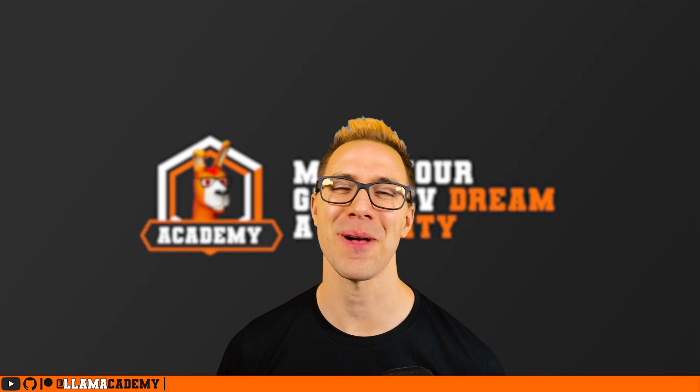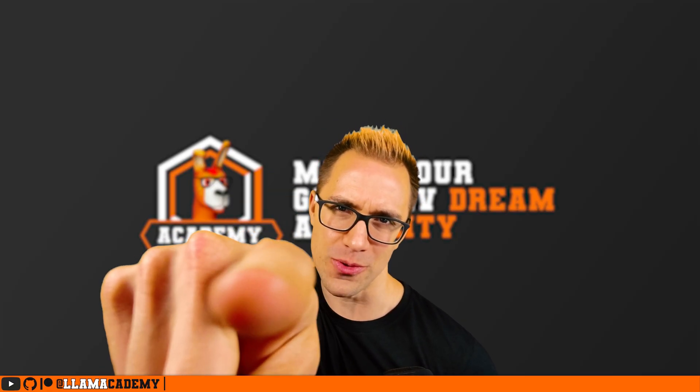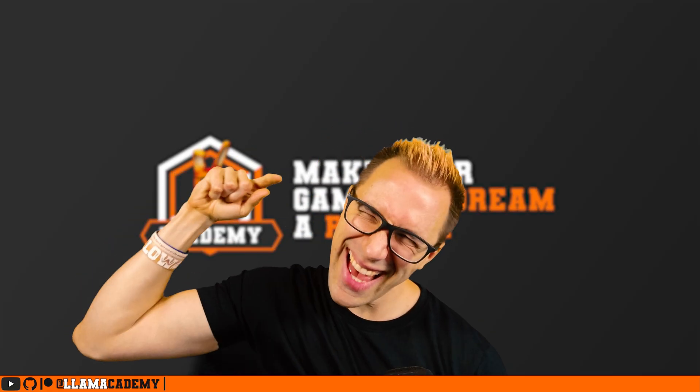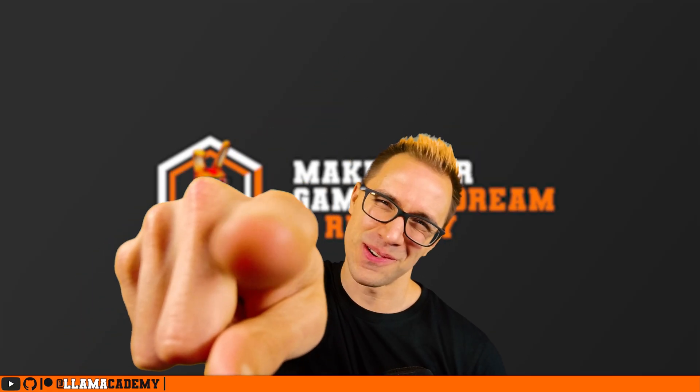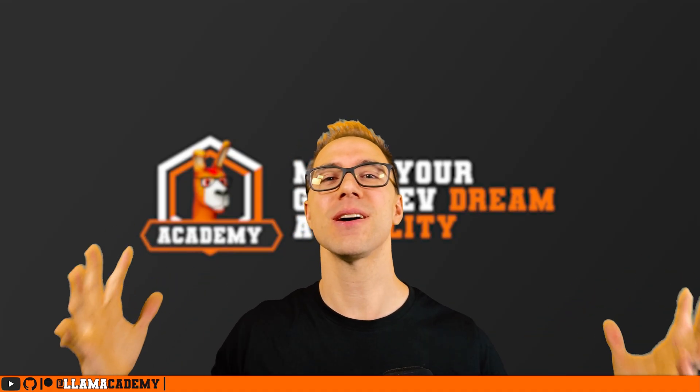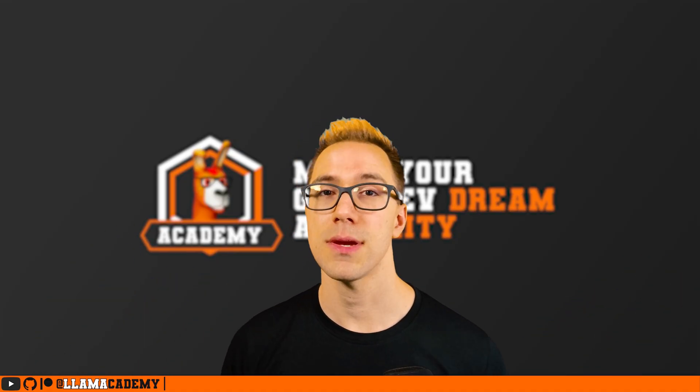Hey, Chris here from Llama Academy, here to help you make your game dev dream become a reality by helping you liven up your UI with UI Toolkit.